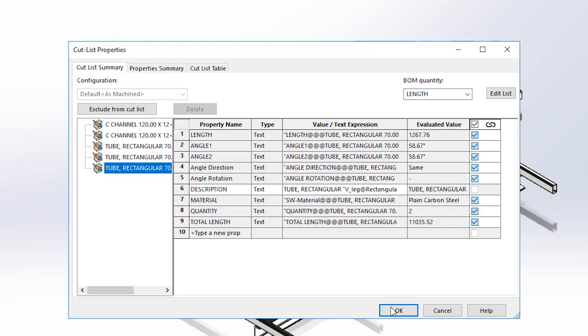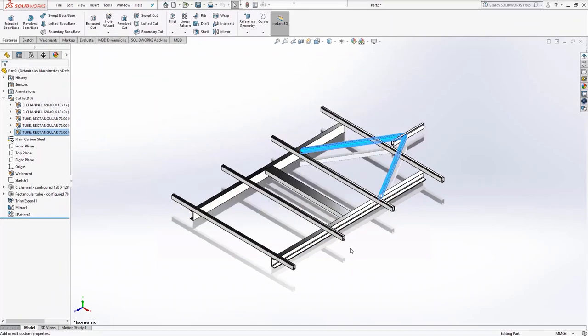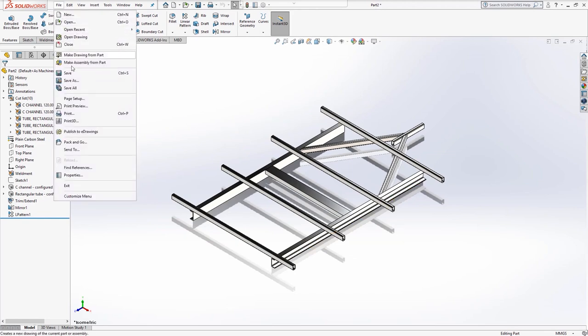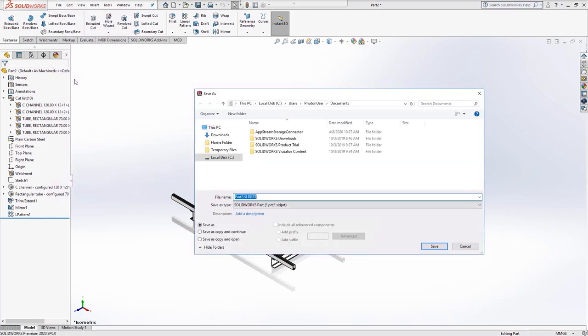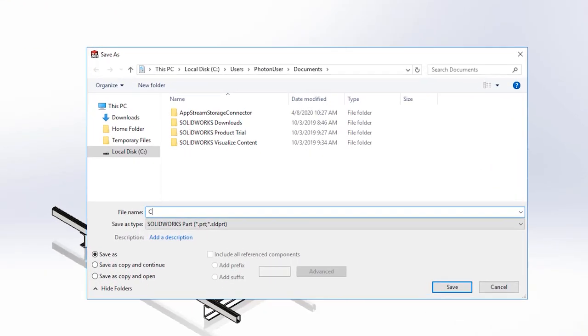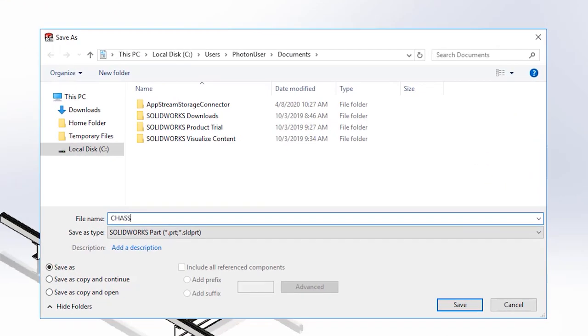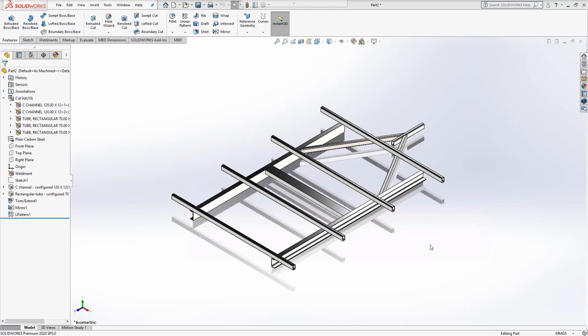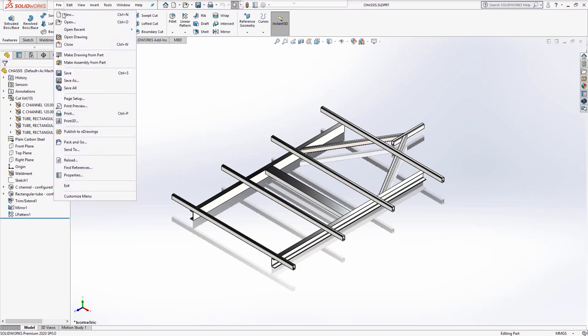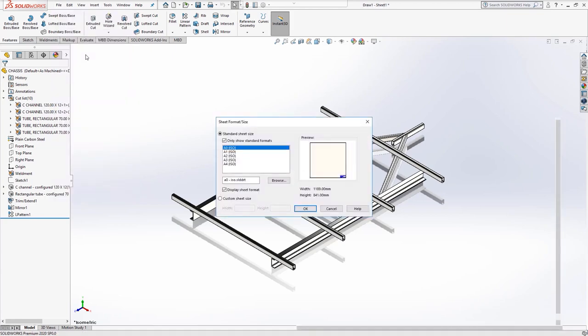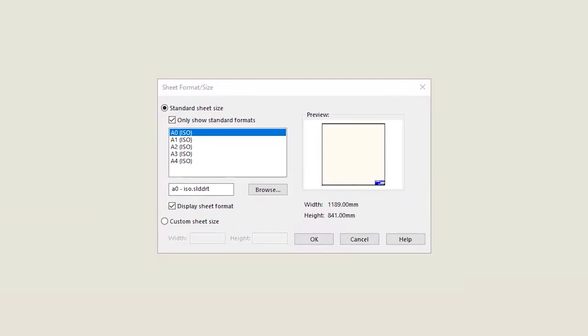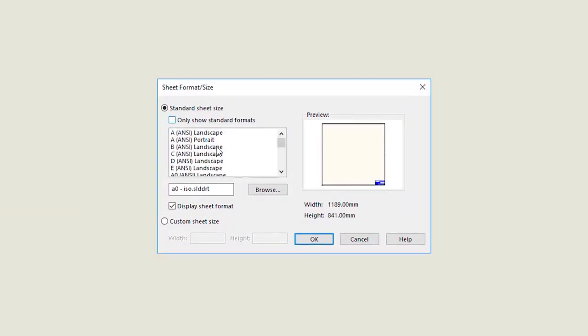We would like to create a 2D drawing of our frame, but before we do this we need to save the file. Choose save and give your file a name. I'm going to call mine chassis. Once saved, choose make drawing from part from the file menu. When prompted for a template, choose A3 ANSI landscape.